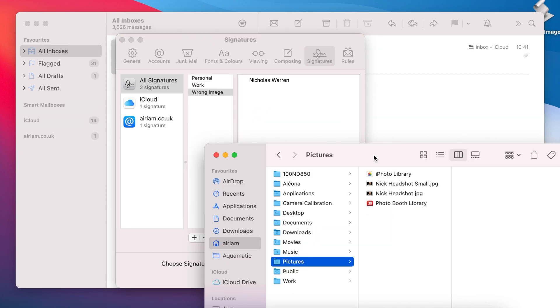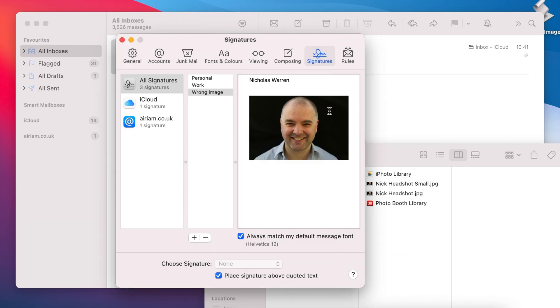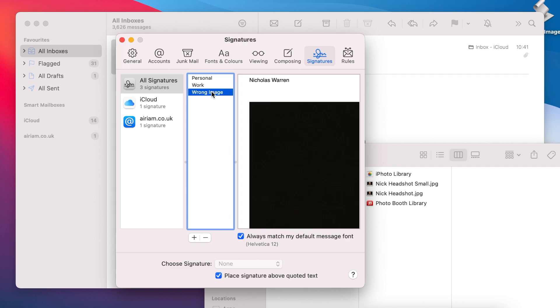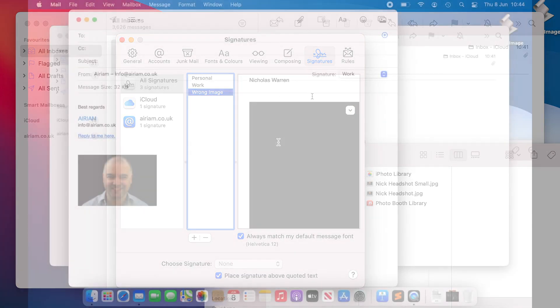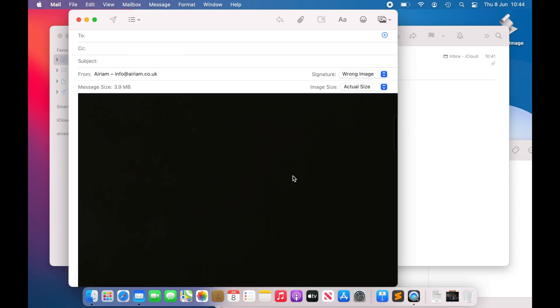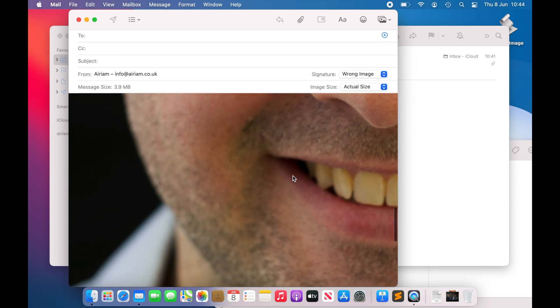It's worth being aware however that Mail will display the image full size once the signature is in use, even though it may initially display it to fit in the signature edit column. Therefore the image you place here should have an appropriate width. Our recommendation is something in the 100 to 300 pixels range.